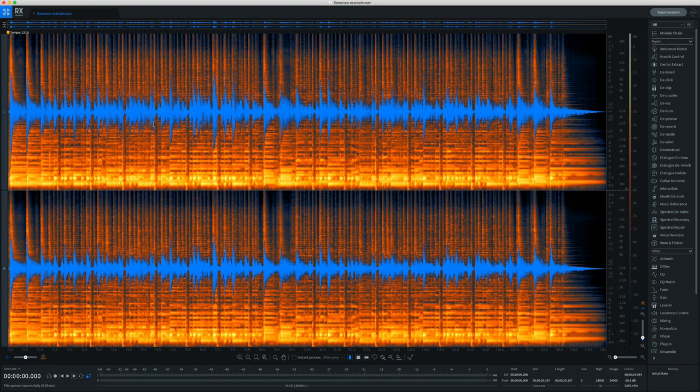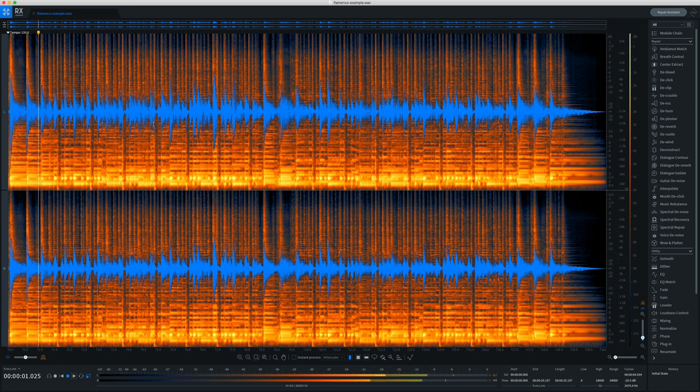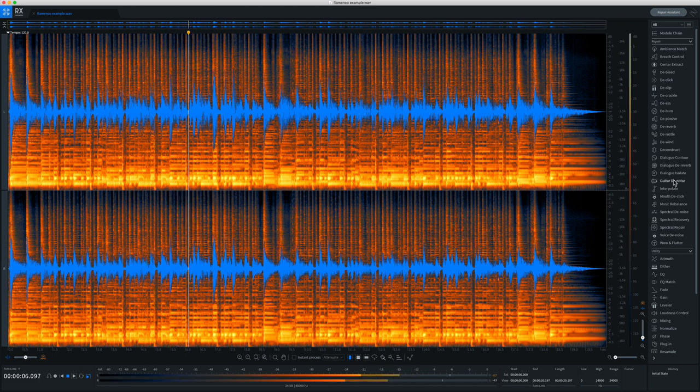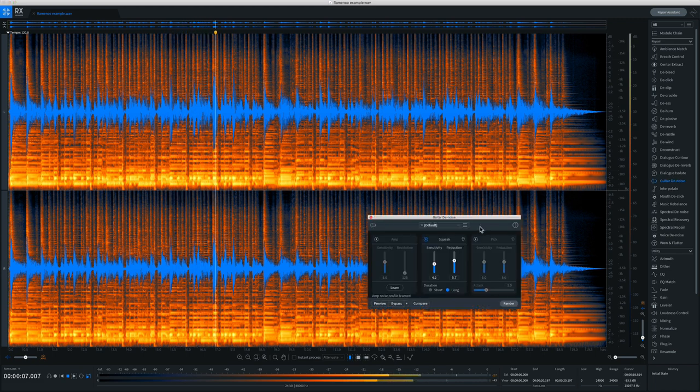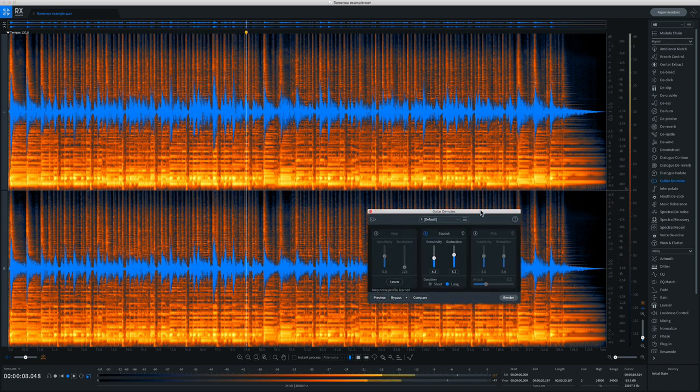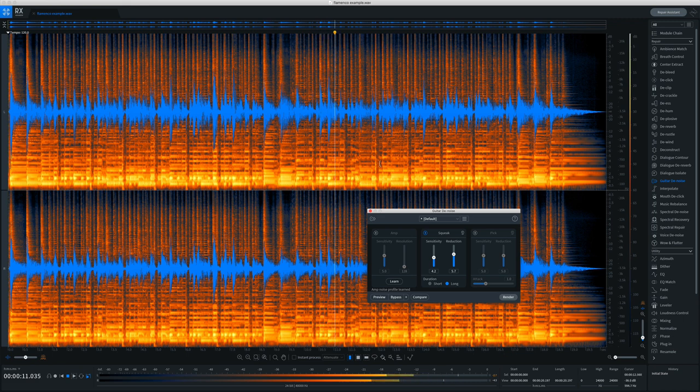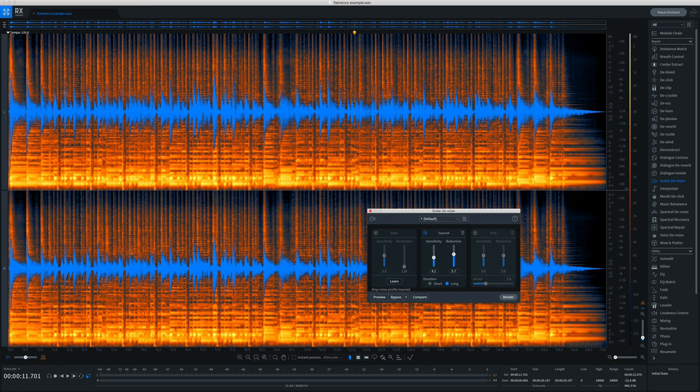Alright, next up I have a flamenco guitar example. It sounds like this. Now, the recording is a bit too percussive. There's too much of the sound of his nails.